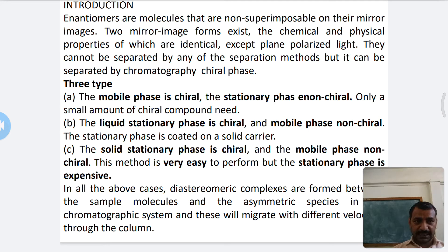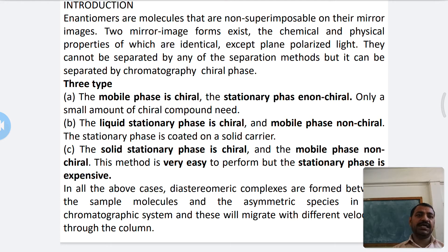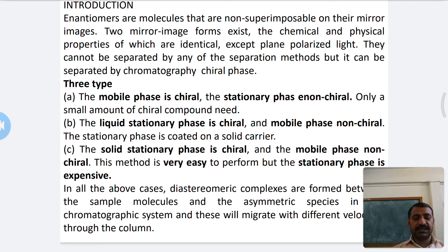The only exception is plane-polarized light: R enantiomers and L enantiomers are right-rotatory and left-rotatory with respect to plane-polarized light. Enantiomers cannot be separated by simple separation methods. We can separate them using chromatographic methods.